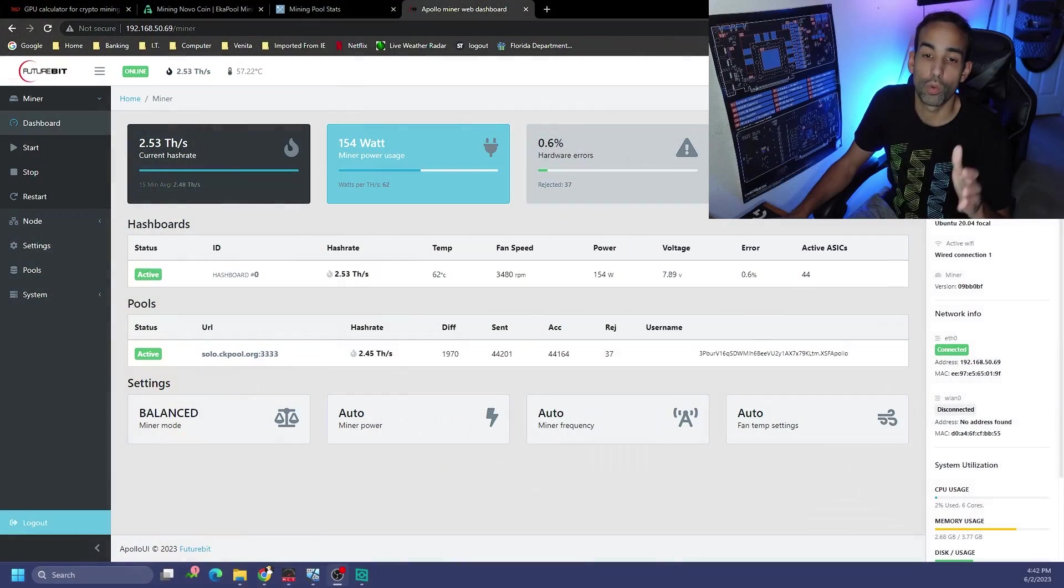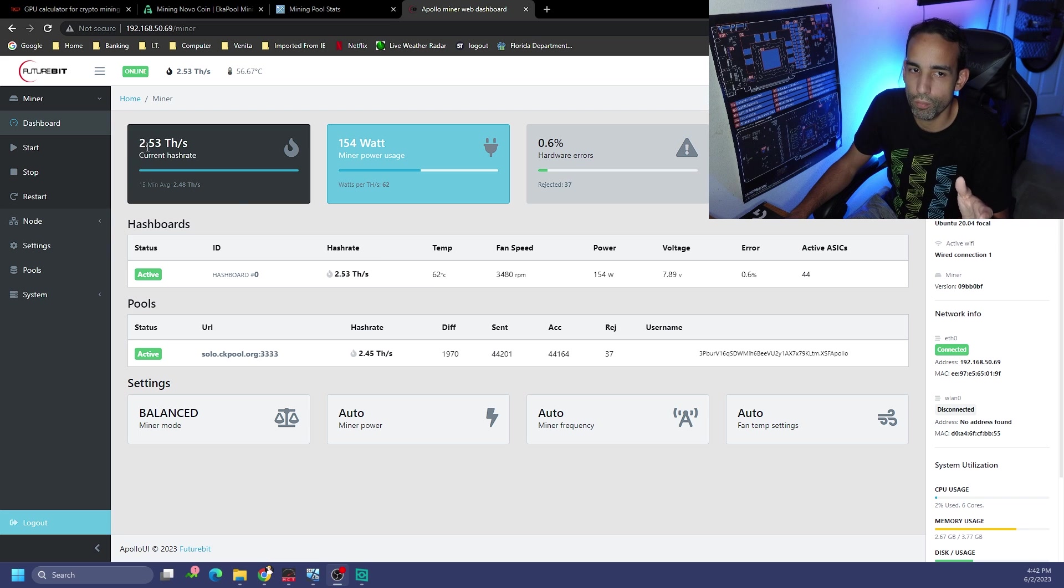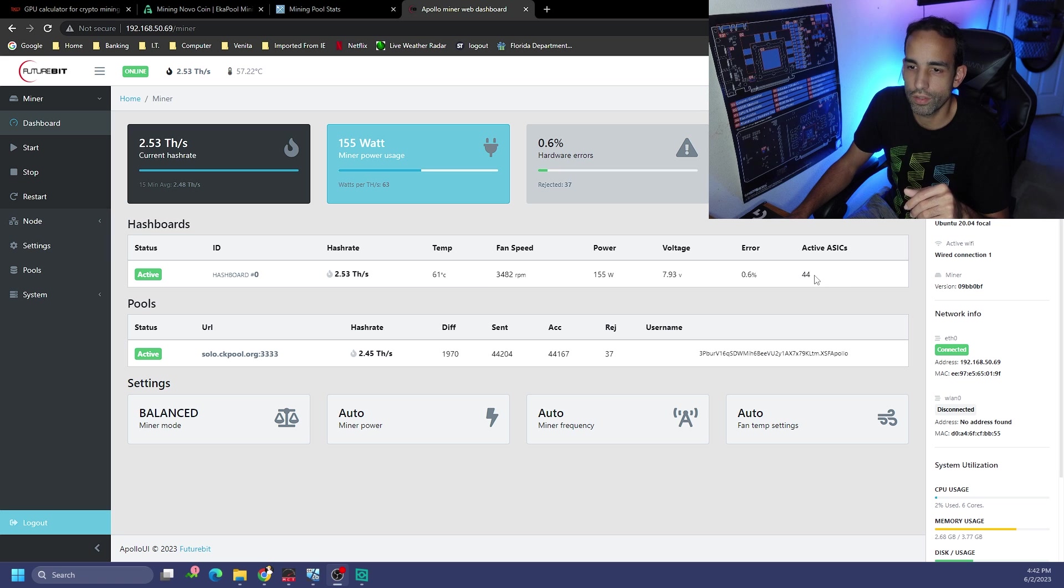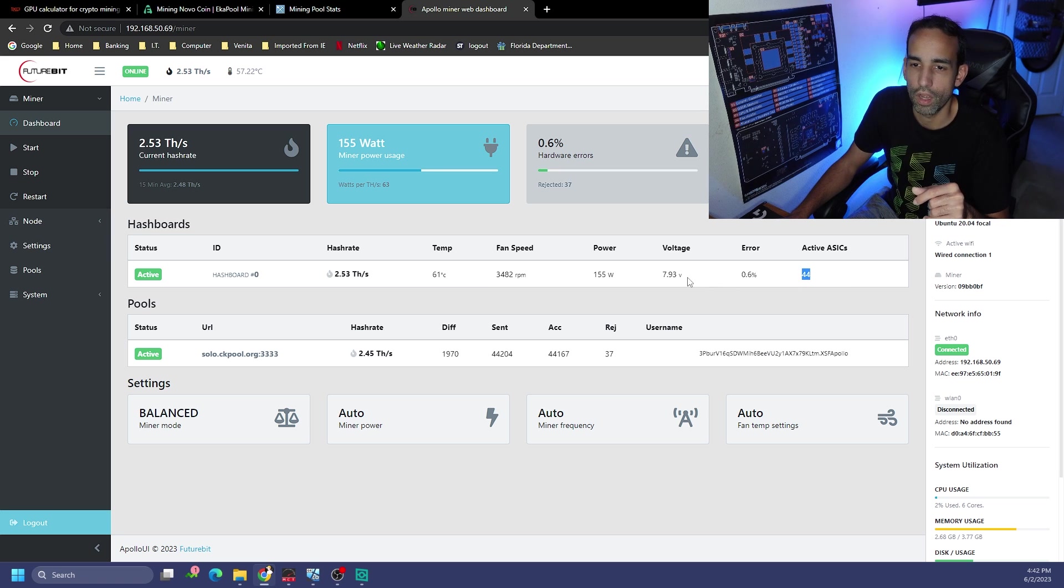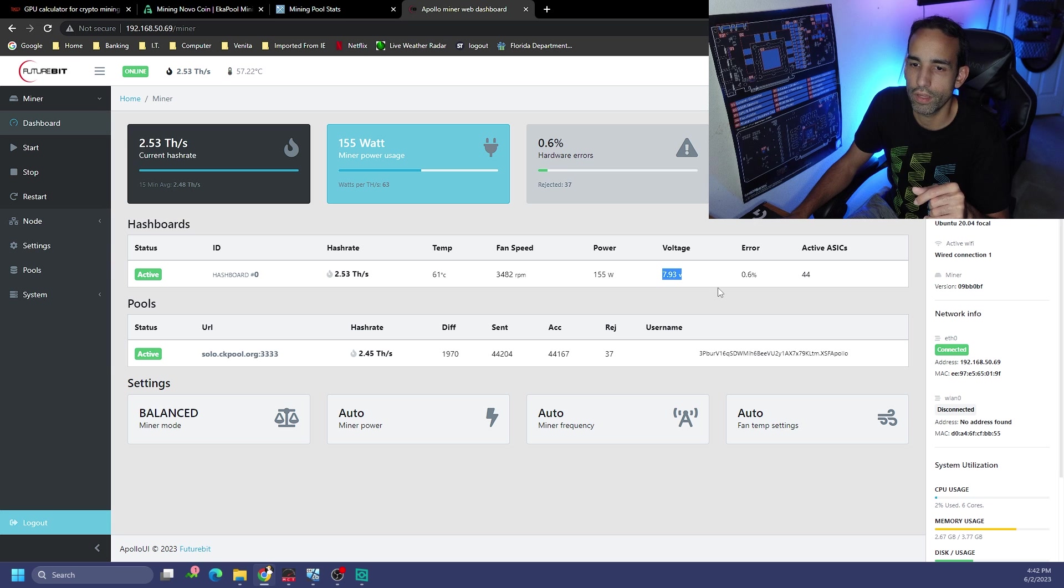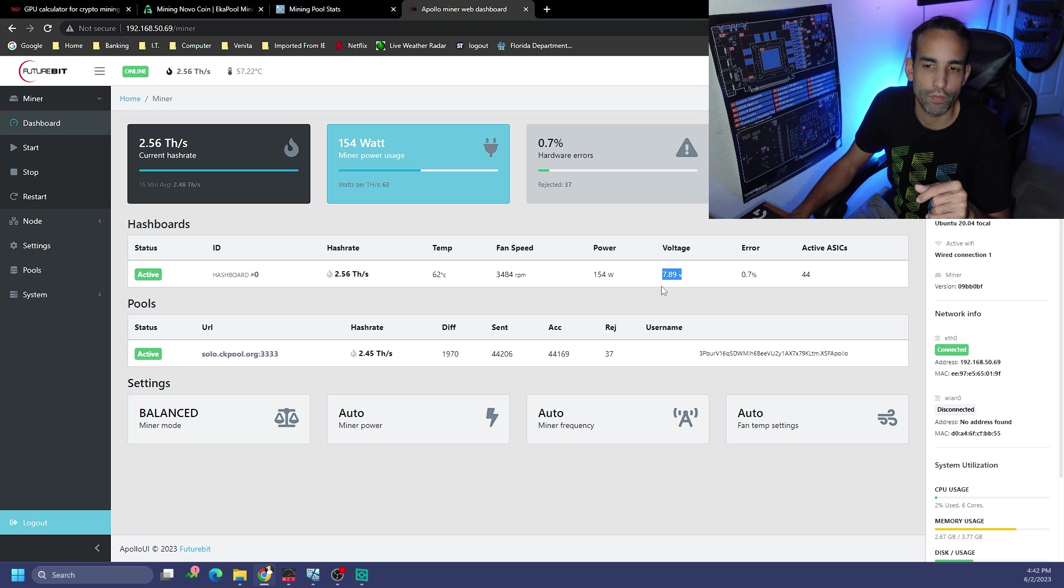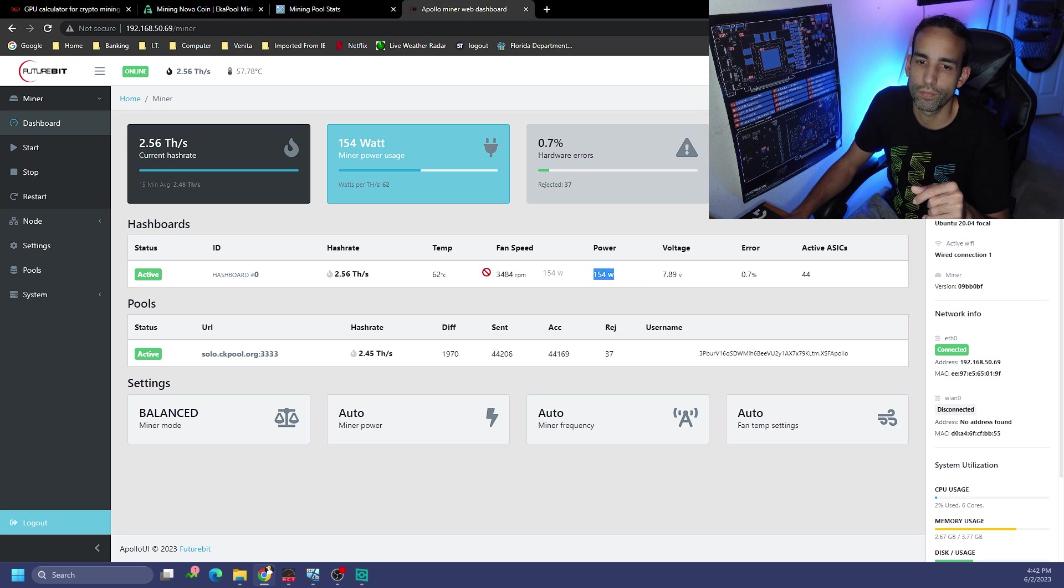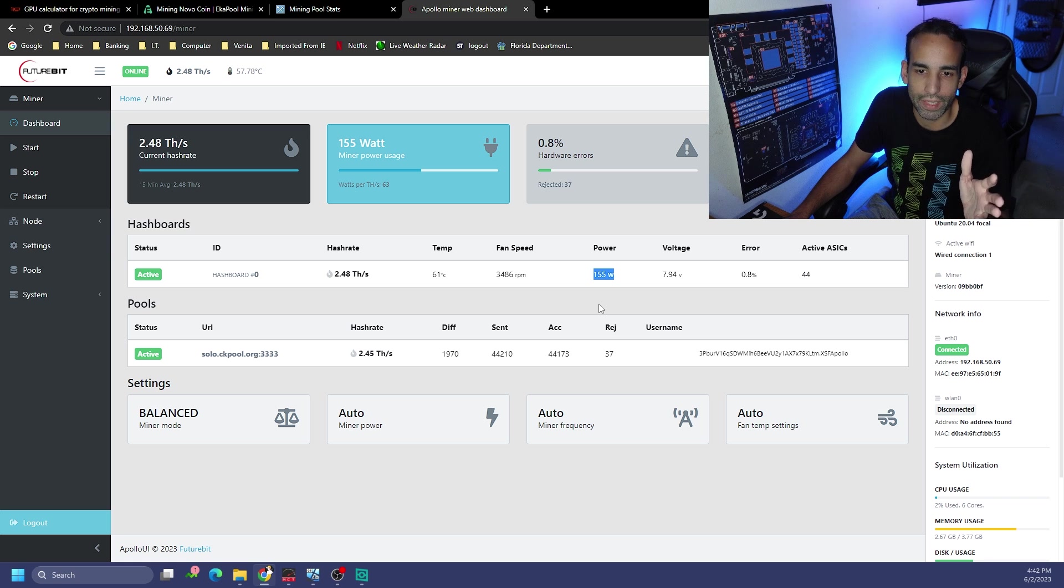We're on the computer now. We're sitting around 2.5-ish terahash at 154 watts. This device has 44 different ASICs or little chips. It's running at 7.93 volts. I don't know the actual architecture or specific device, we haven't torn it down yet.